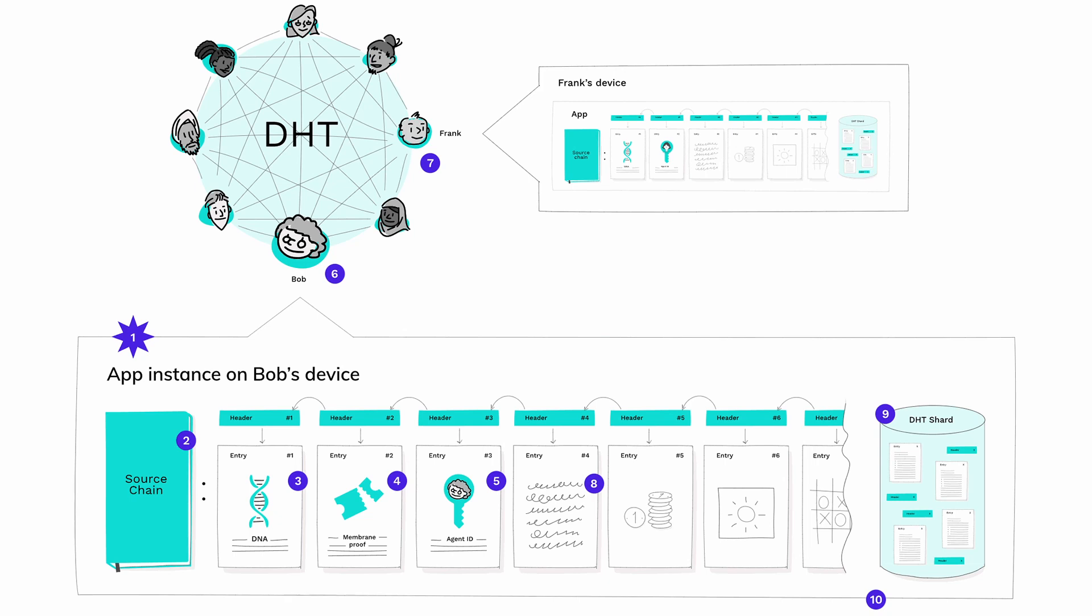On application startup, Holochain creates a source chain, a journal for all the data Bob's DNA will create. This journal is a hash chain, a cryptographically tamper-evident data structure. Each entry in the journal is signed by his private key. At the beginning of the source chain is the fingerprint of the DNA. This shows that Bob's computer has seen the rules and agrees to abide by them.